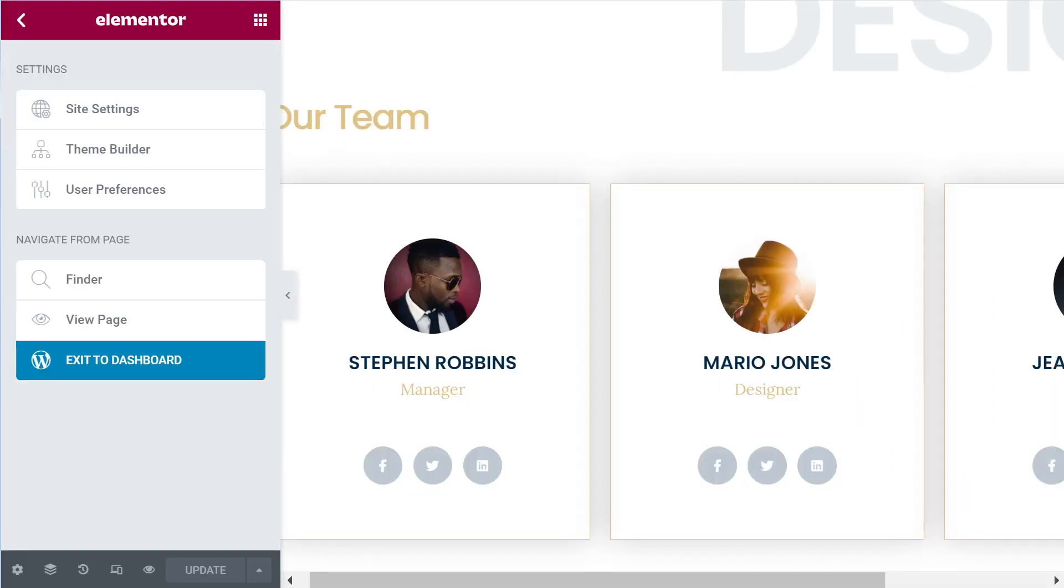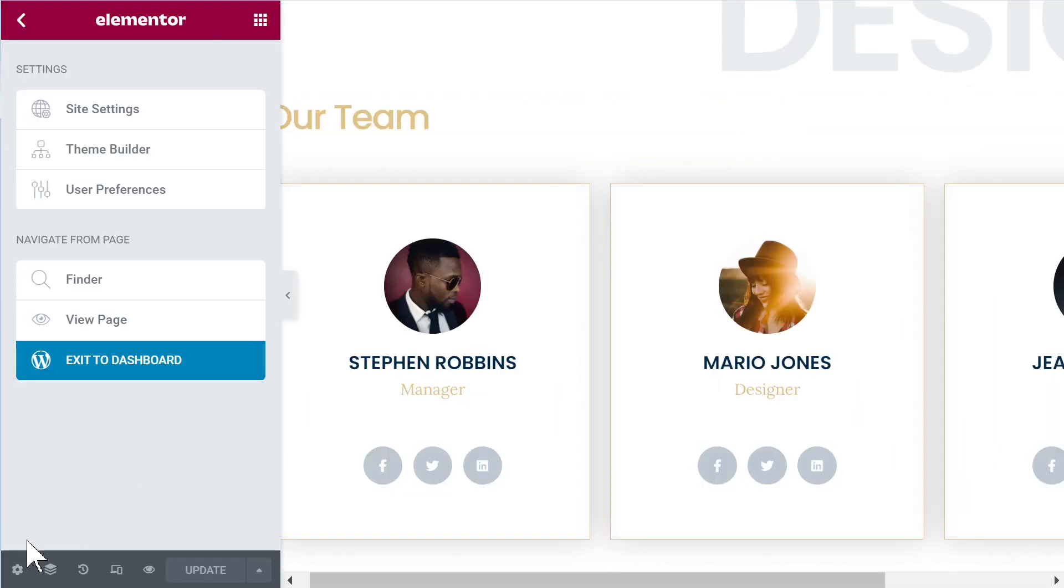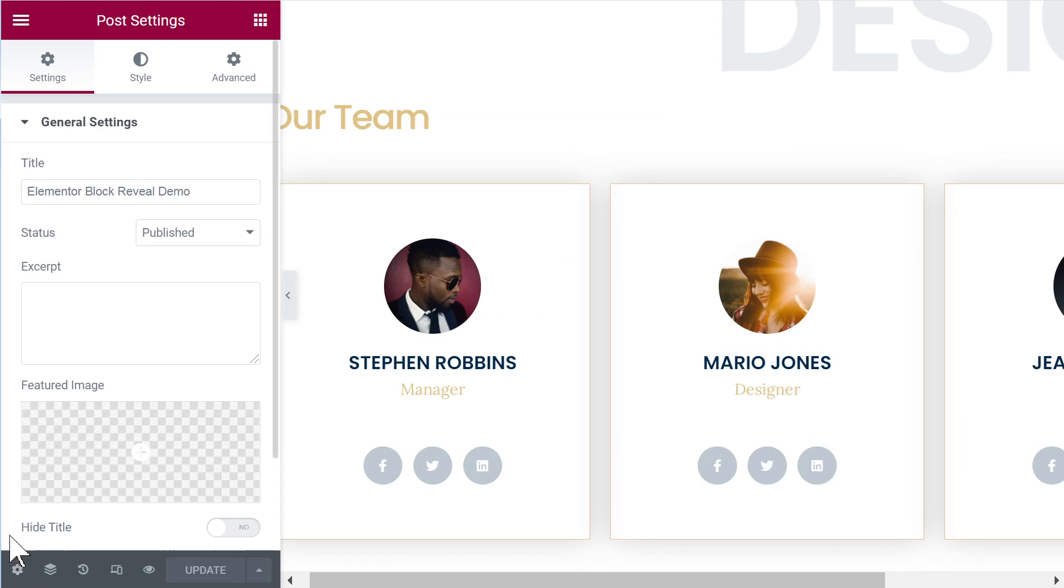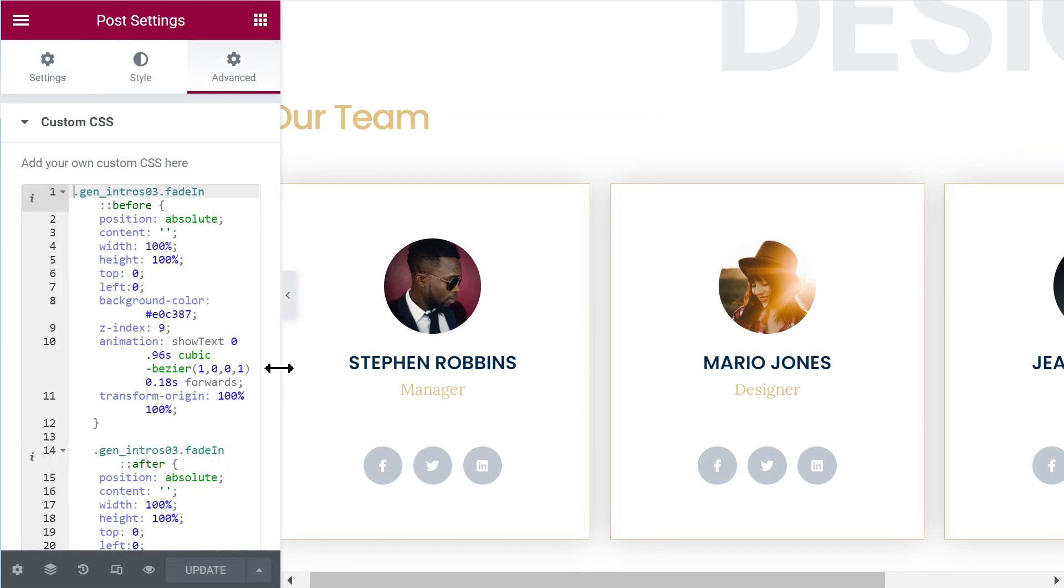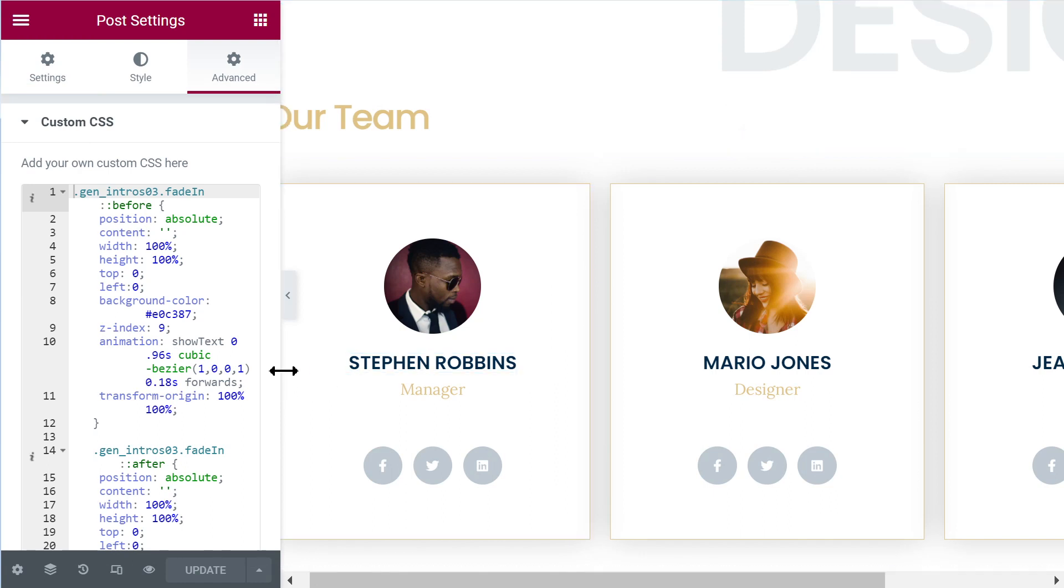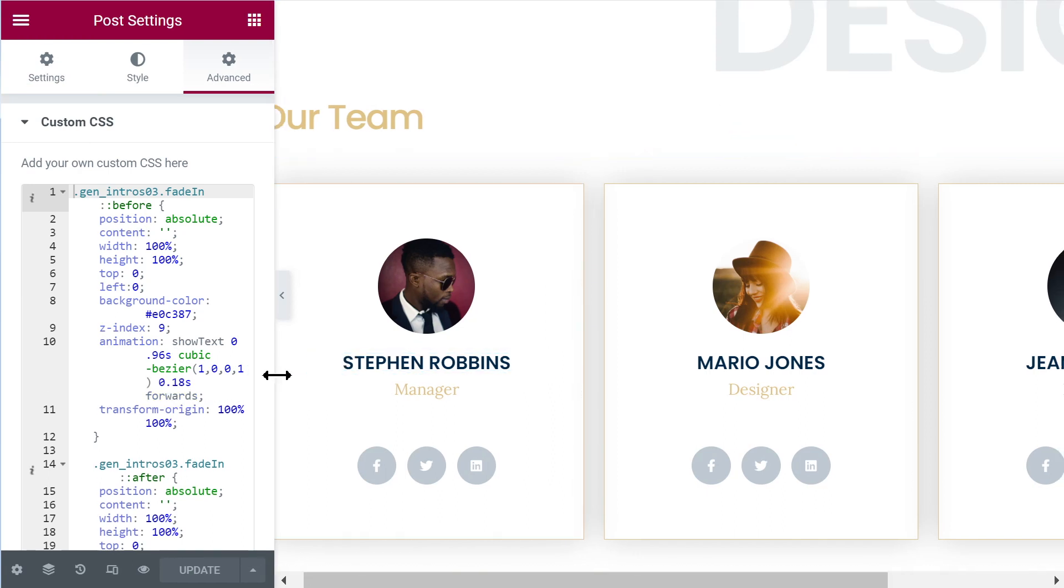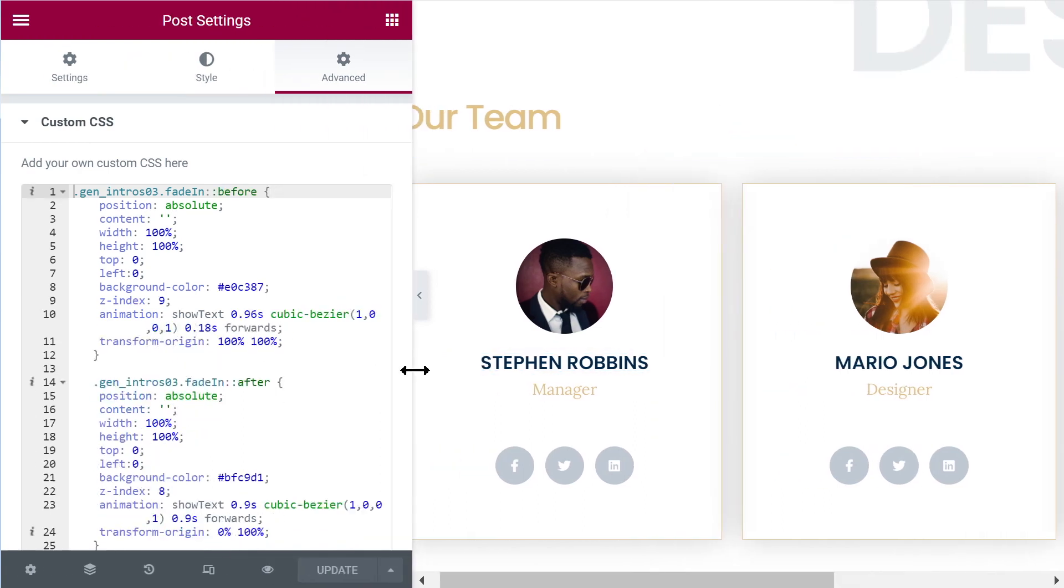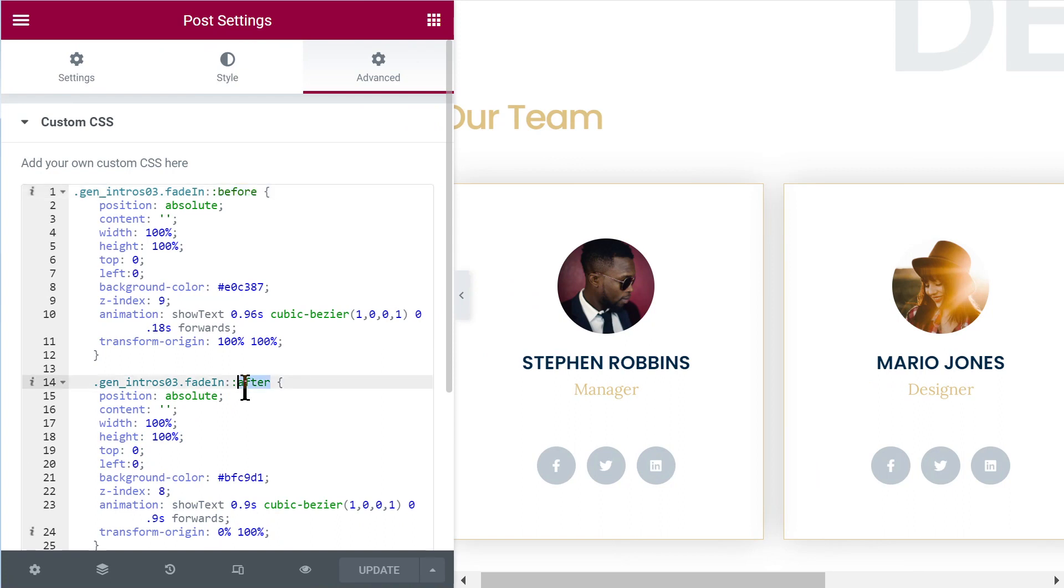Now of course I provided three code snippets for three different animations, but maybe we should look a little bit at how we can edit these. So essentially there are two blocks. So there are two blocks before and after. The first one is before and then block two is after.